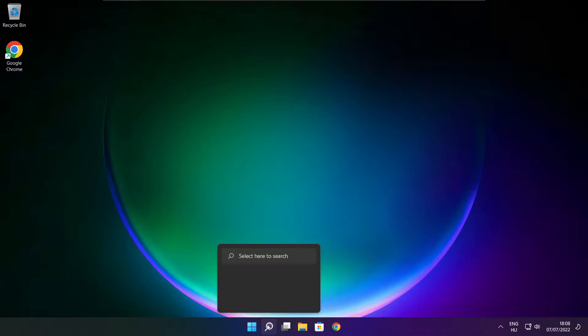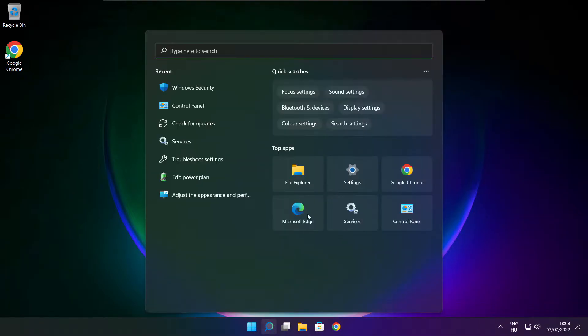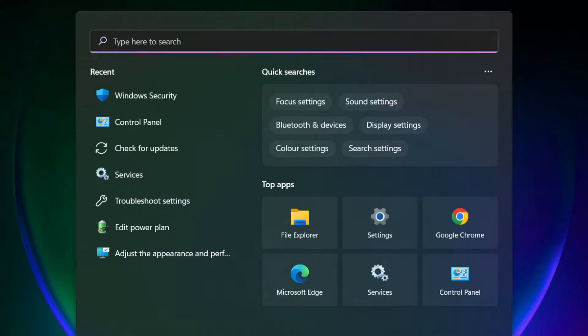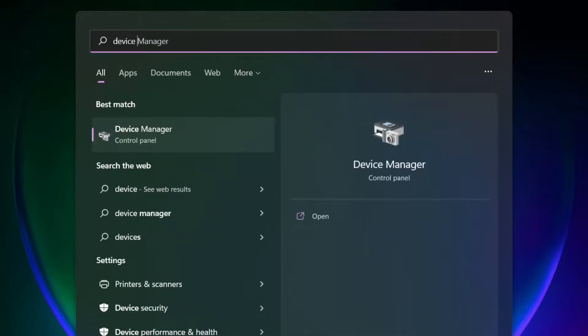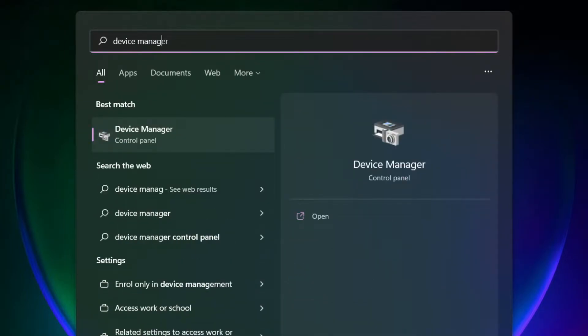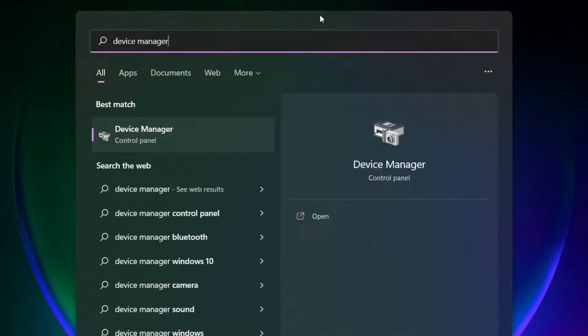Click search bar and type device manager. Click device manager.